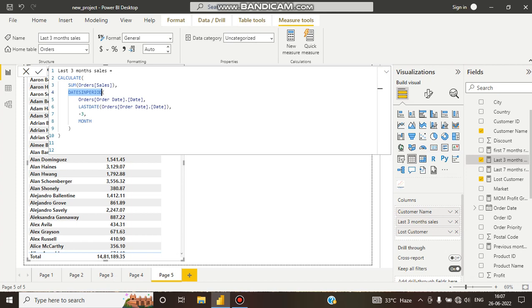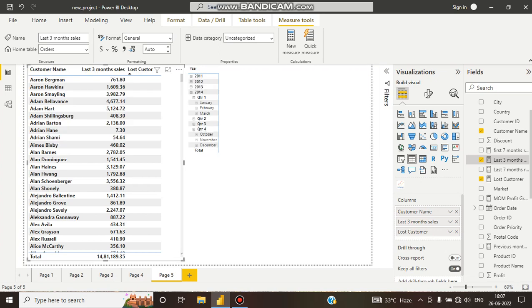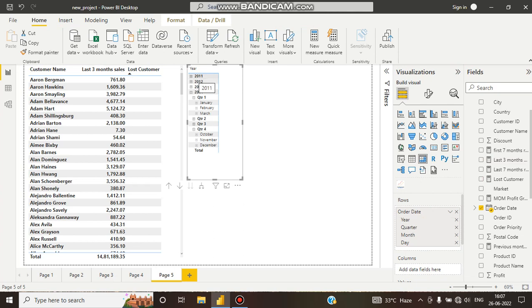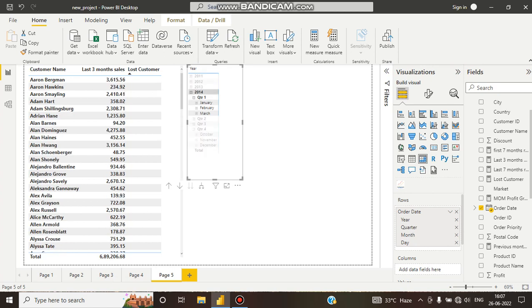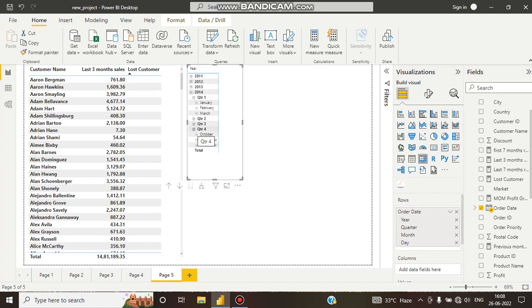For the starting date, I have taken the orders table and the order date column from that table. Then I used LASTDATE, which will go to the last date of the date table. The data here spans 2011 to 2014, so LASTDATE will go to Quarter 4 of 2014, which is the last date.